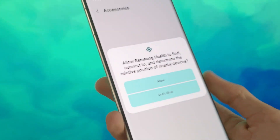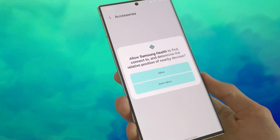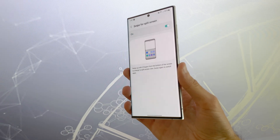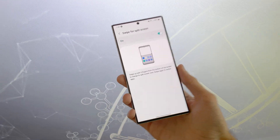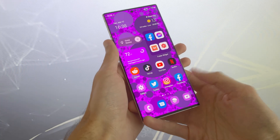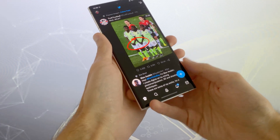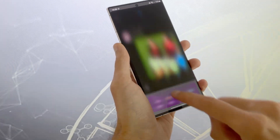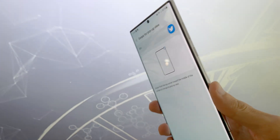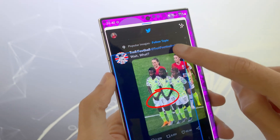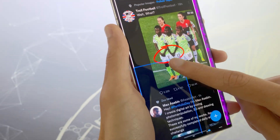The pop-up permission menu has been redesigned on One UI 5.0. In Labs, there are now two options for multitasking: you can swipe up from the bottom of the screen with two fingers to access split view, or swipe in from the top corner to make a pop-up window.